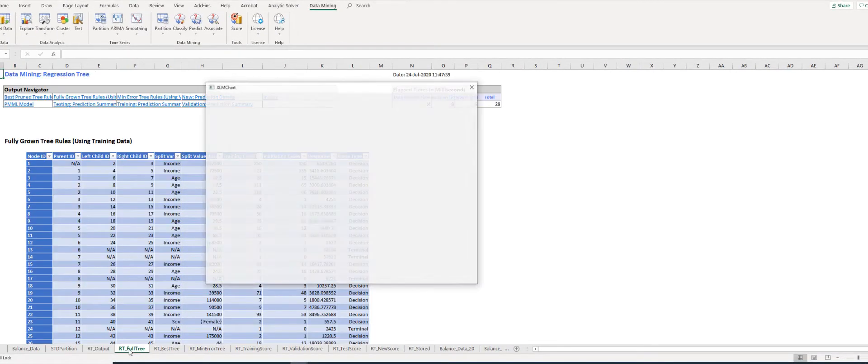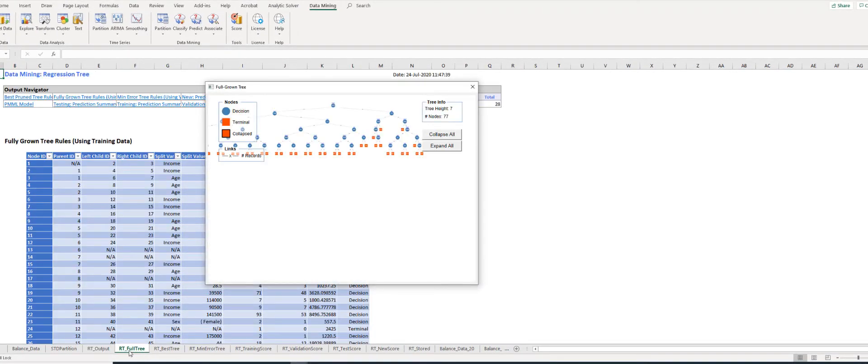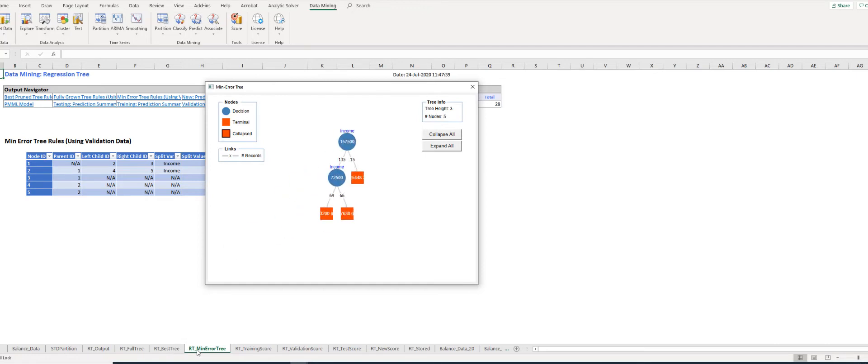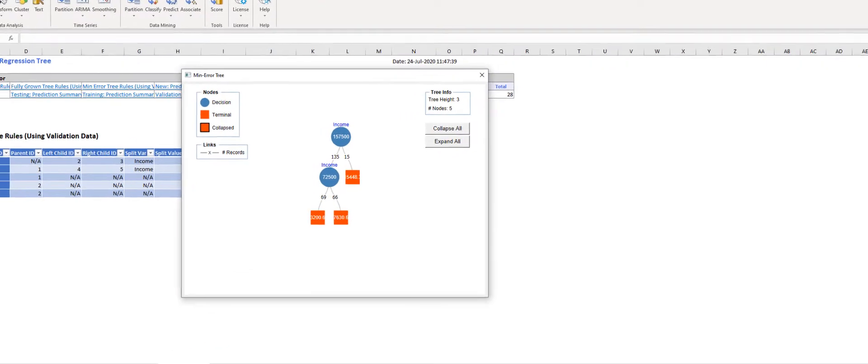the Minimum Error Tree and Best Pruned Tree coincide in this example. RT_Full_Tree shows the Full Tree, which is quite complex with many decision nodes. RT_Best_Tree and RT_Minimum_Error_Tree show the Best Pruned and Minimum Error Trees respectively. As I mentioned, the two trees are identical in this example.